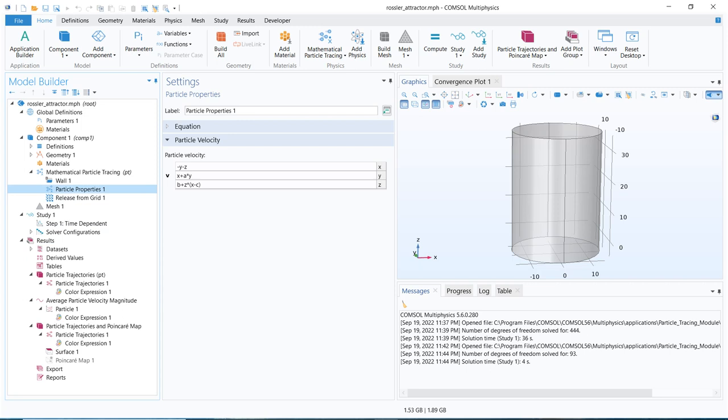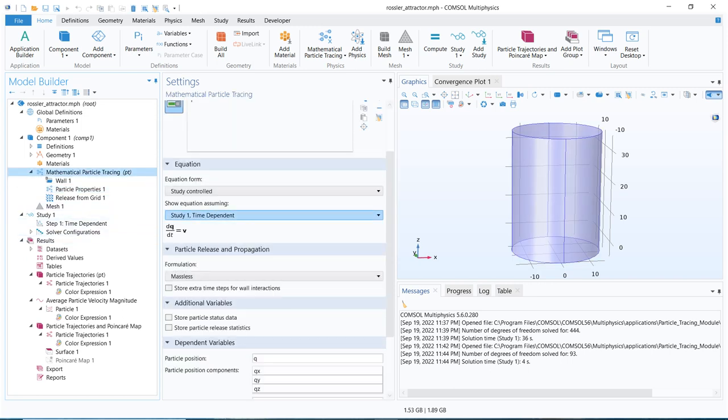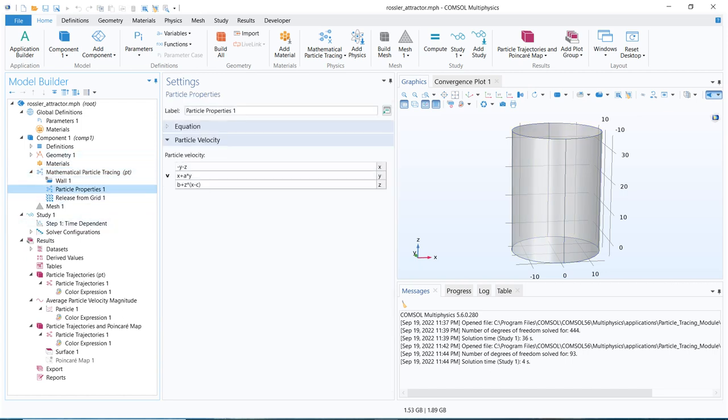In the particle properties, we only need to define the velocity vector, because the equation has only the time derivative of the position vector equated with the velocity vector. Since v is a vector, it has 3 components — x, y, and z — and those velocity components along the three directions have been defined.